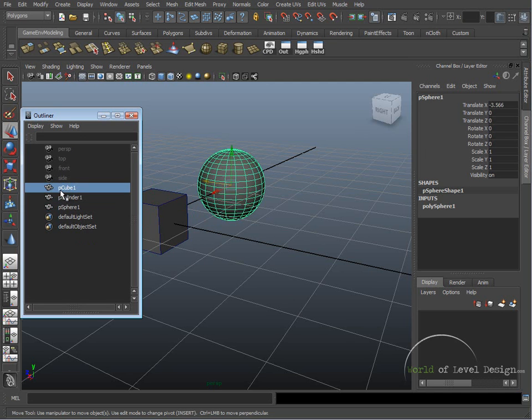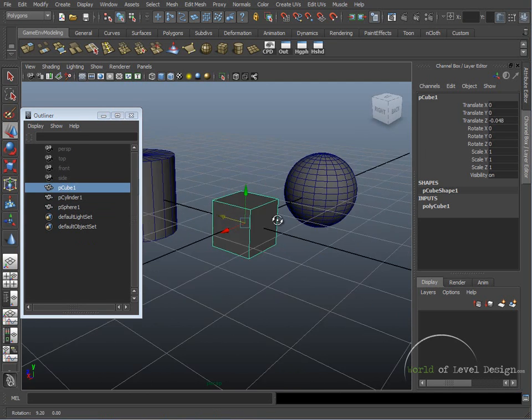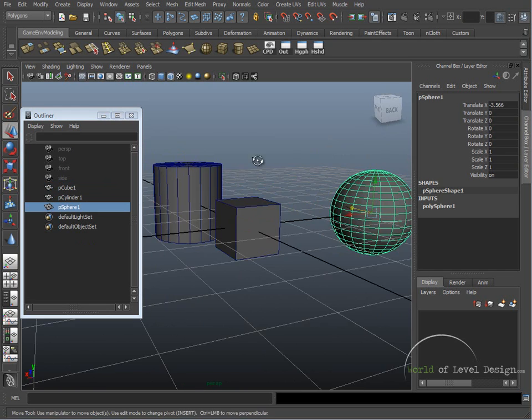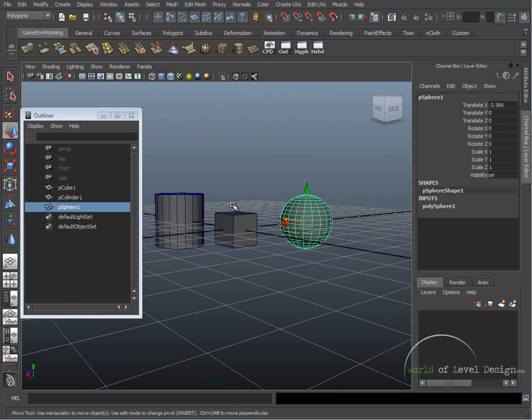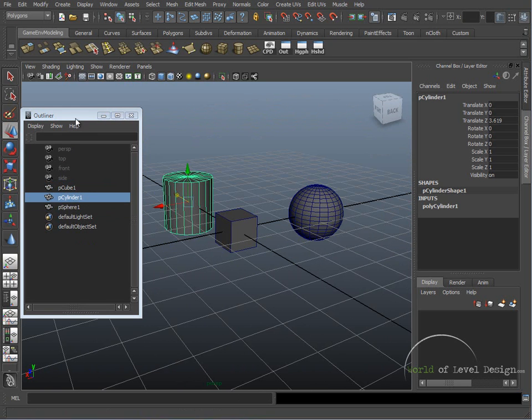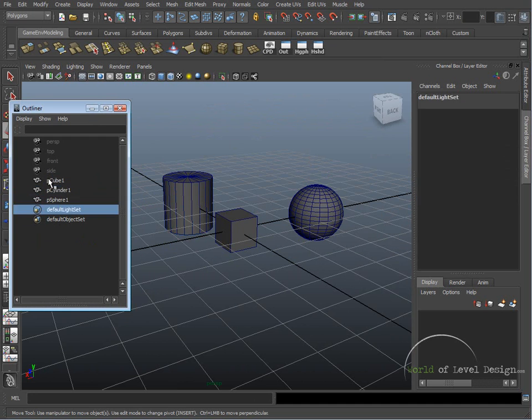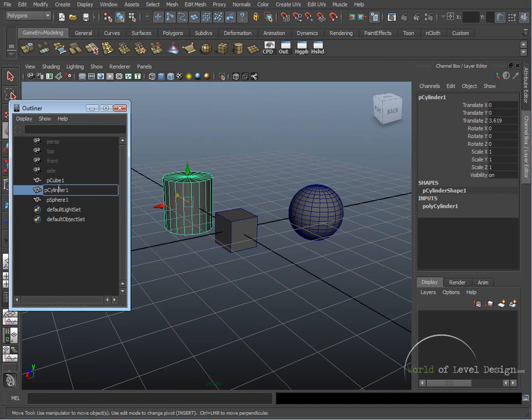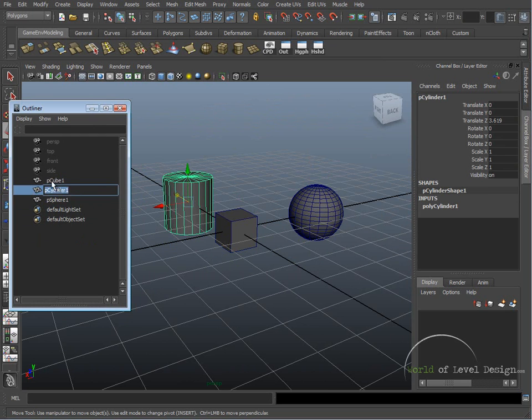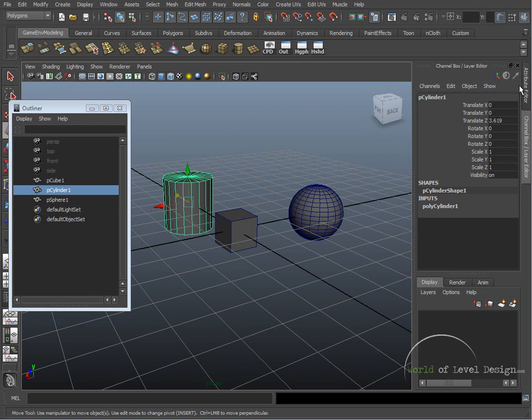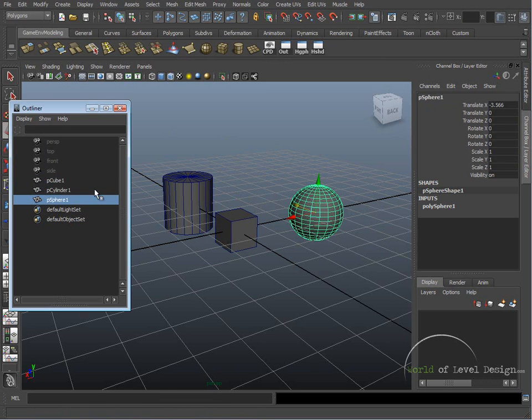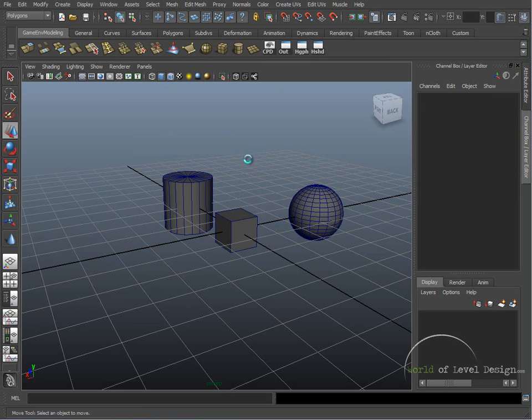We can select our objects, the ones that we want, without going to the viewport looking for them if it's a large scene. This helps a lot to select certain objects as well as lights. We can also rename our objects by double-clicking and renaming them instead of going up to the channel box and doing it through here. So the Outliner is going to be very helpful as you're working on your environments.